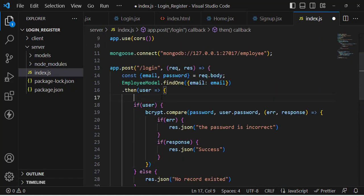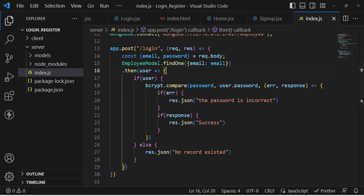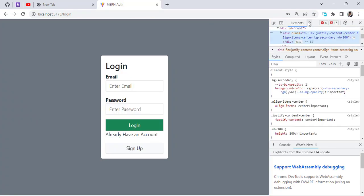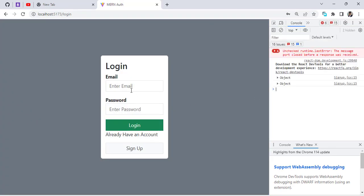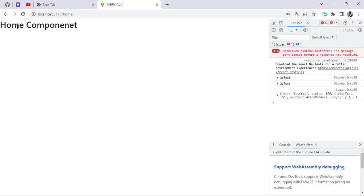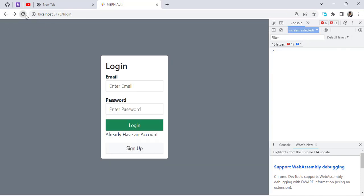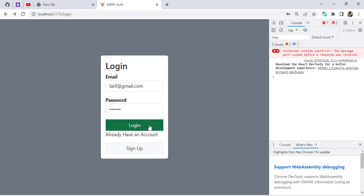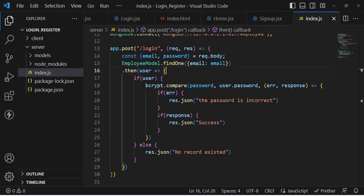Let's save and test. Coming to the front end and opening the console — we'll enter the email and password (one, two, three, four, five) and press login. We successfully logged into the system and the home component loaded. Now let's test with a wrong password — same email but incorrect password — and we should see an error.